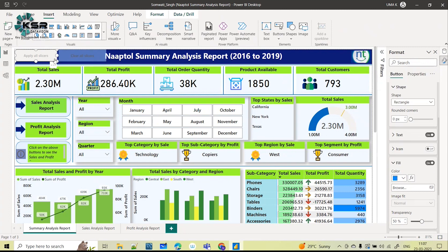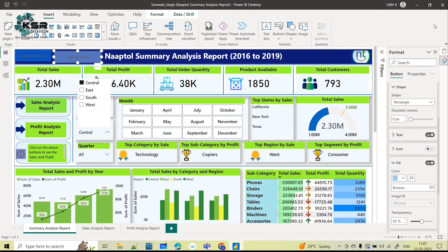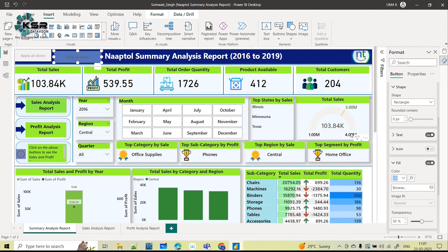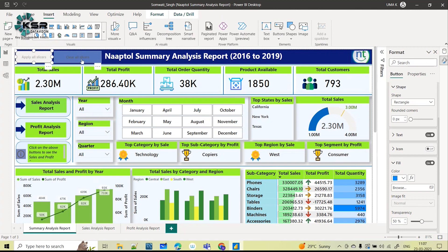Now let me demonstrate. I'll select the year 2016 and the region Central - so two filters and slicers have been selected: 2016 and Central. Now if I click 'Apply All Slicers' you can see the change - the filters have been applied. If you don't want these filters applied, just click 'Clear All Slicers' and both filters are cleared. So Apply All Slicers applies all selected slicer values to the complete report at once, and Clear All Slicers removes all selections.